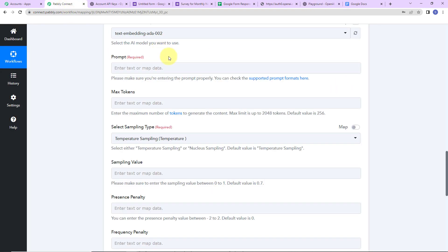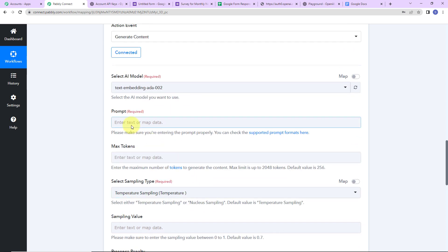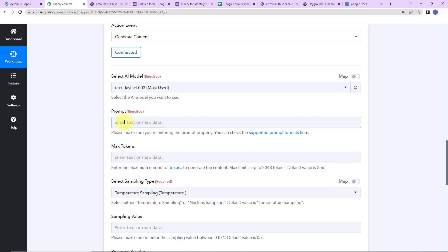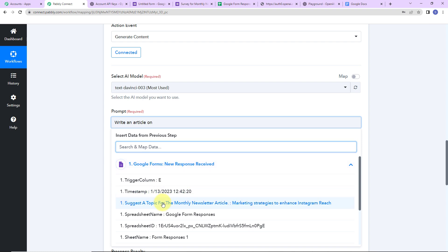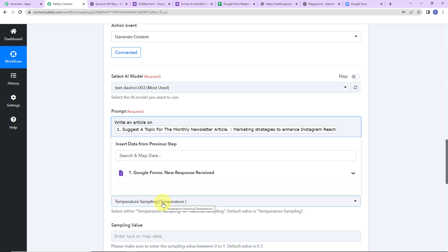I am going to take you back to Pabbly Connect and map this data. First, we have the AI Model — I am going to select text-davinci-003. Then we have the Prompt: I will write 'write an article on' and then map the title from the previous step. This is known as mapping — retrieving information from the previous step. Mapping is important because every time the workflow runs with new data, the new topic is dynamically included rather than hardcoded text.